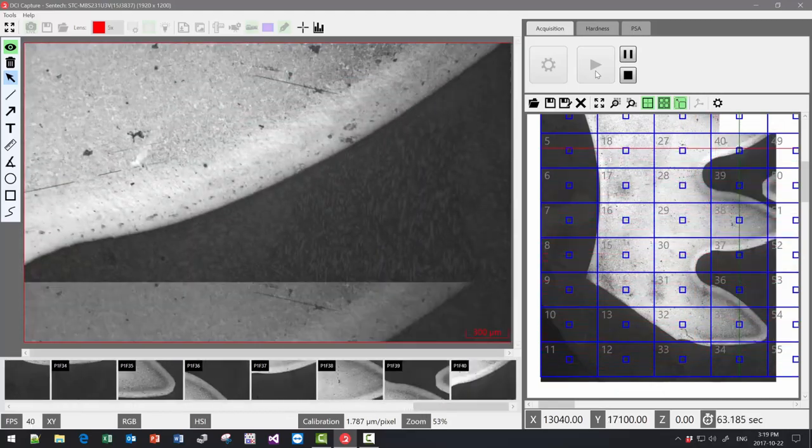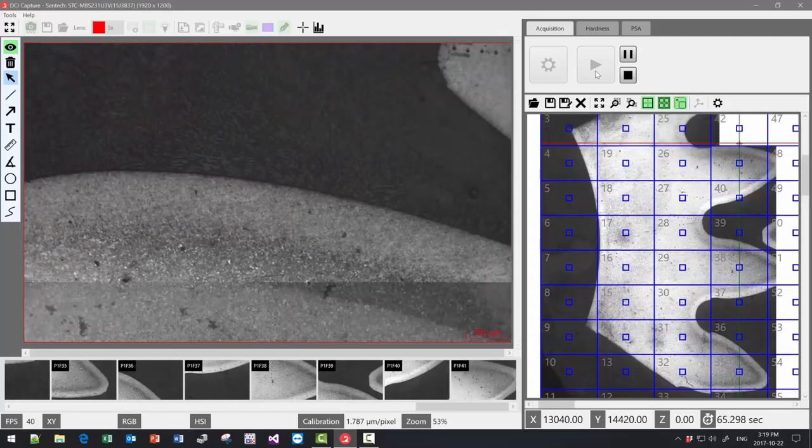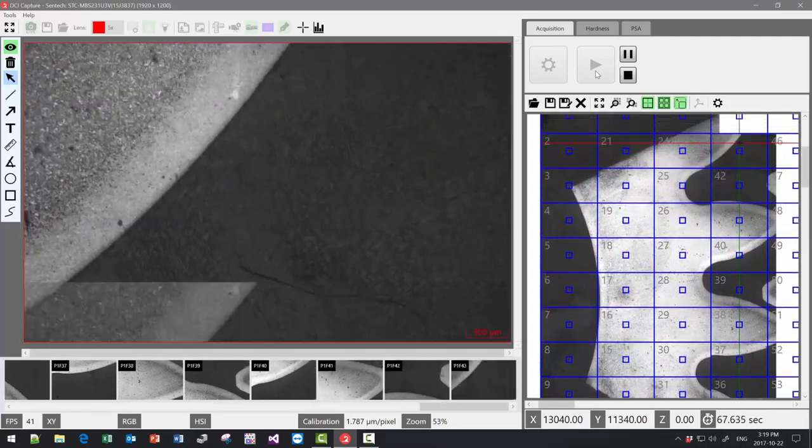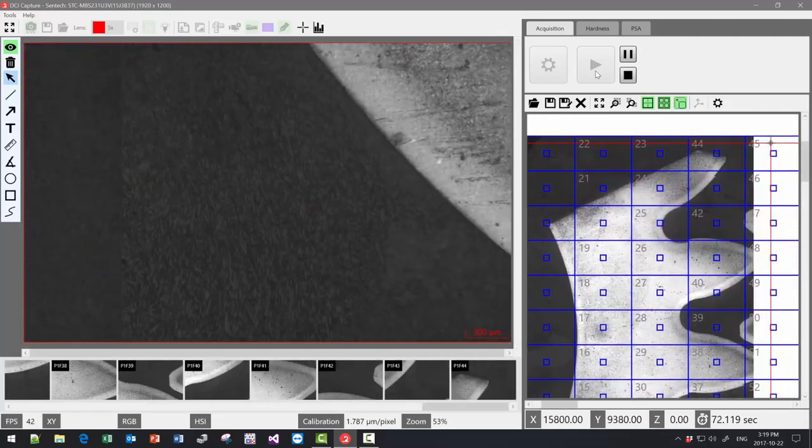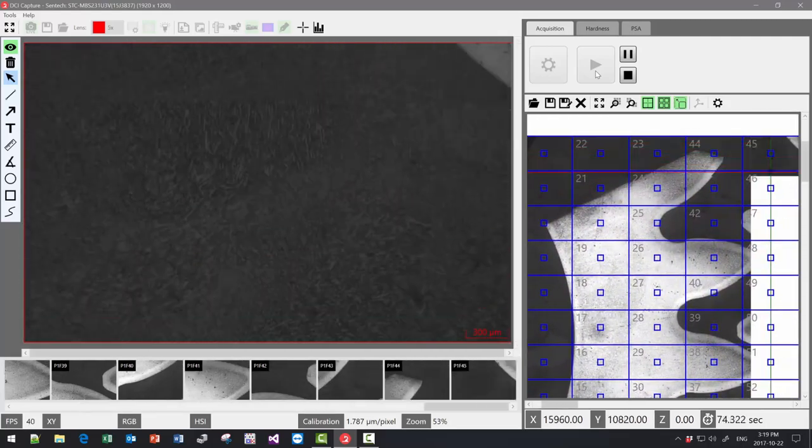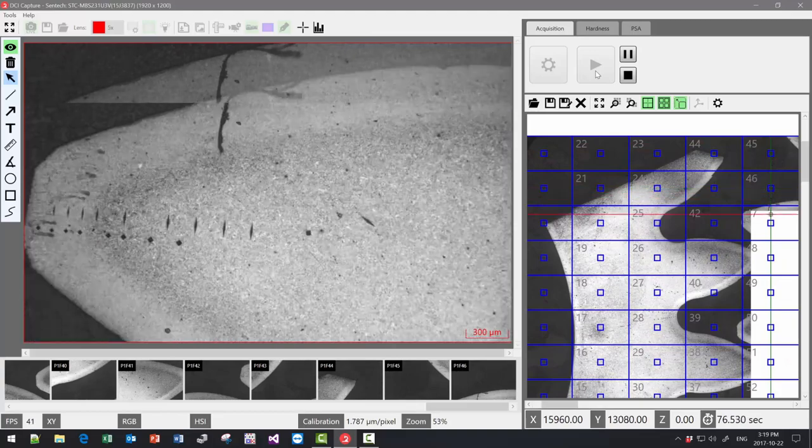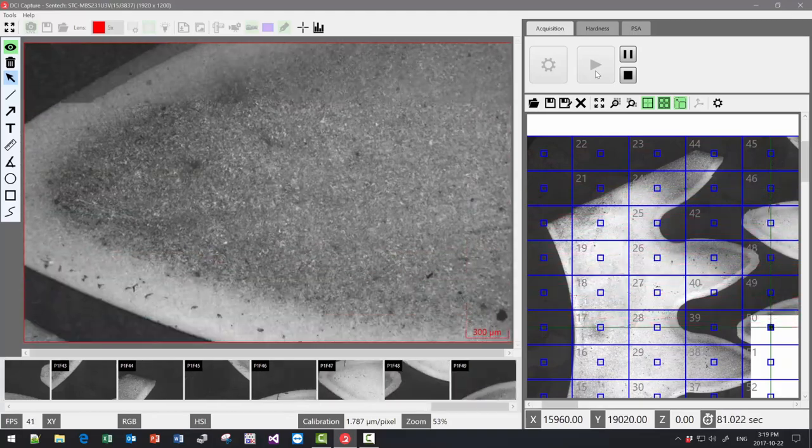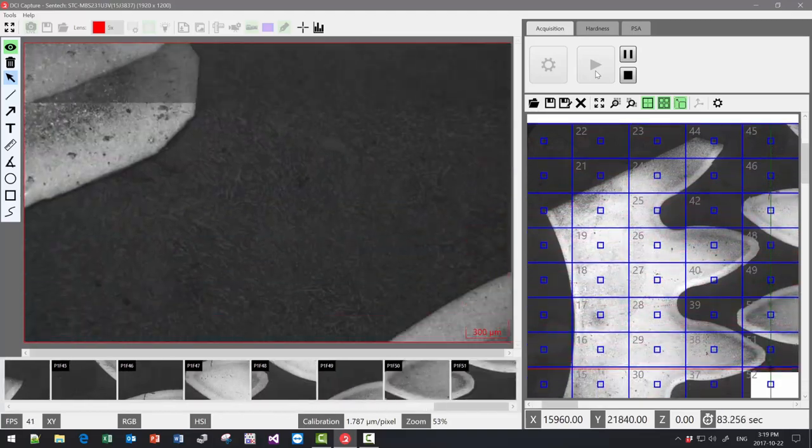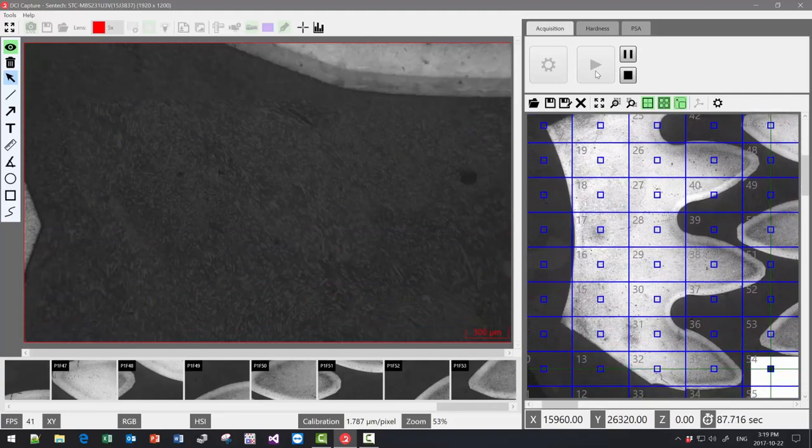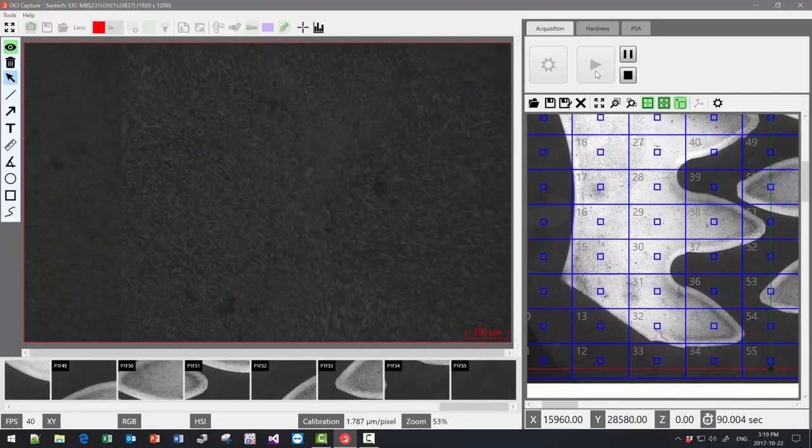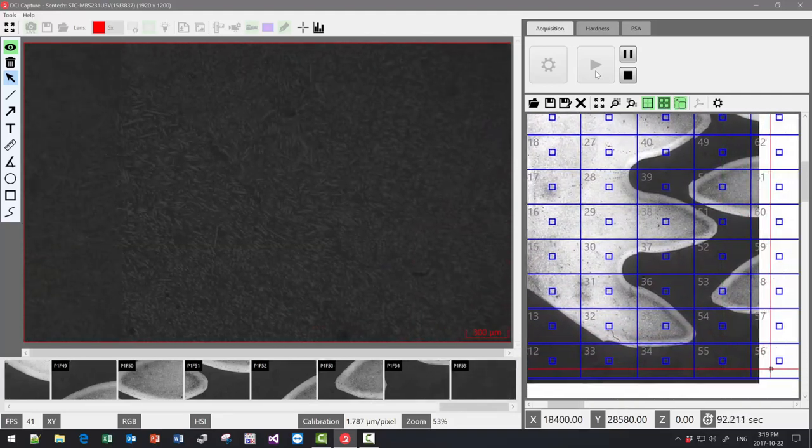With a travel of up to 100 millimeter and a 10 micron accuracy, this encoded stage is a great asset in acquiring high-resolution images for documentation or image analysis purposes.